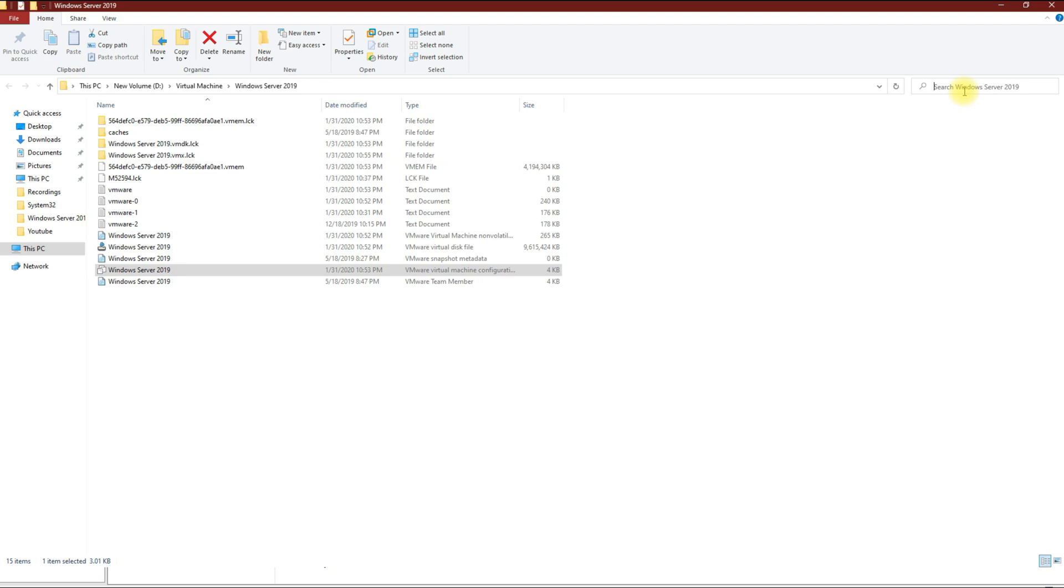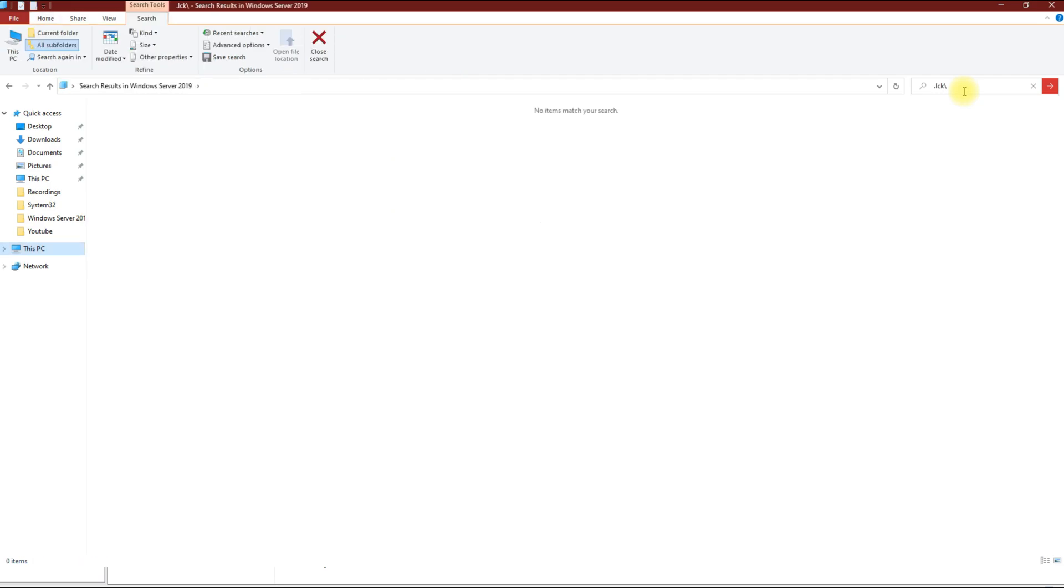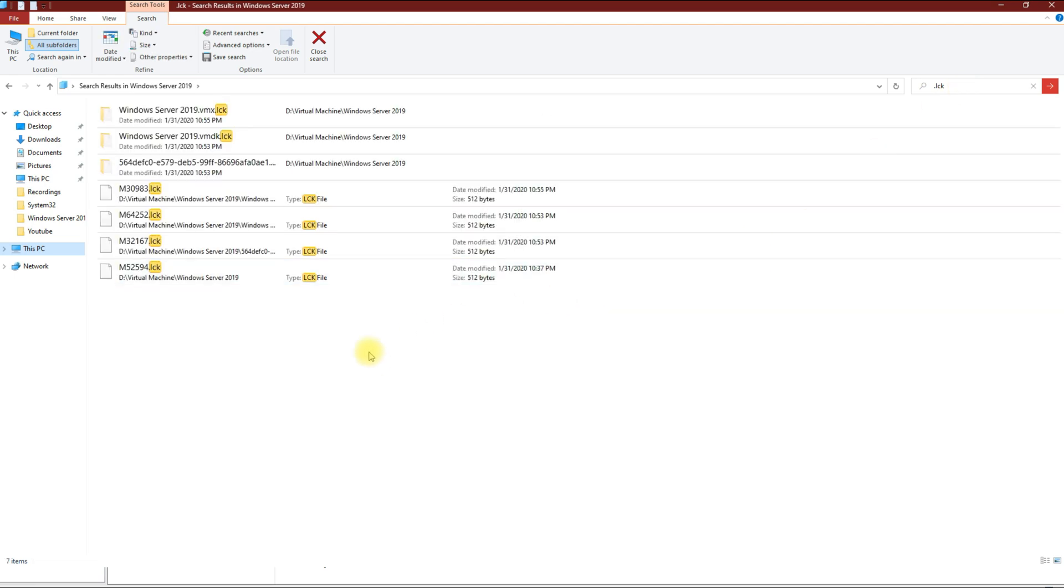I'm going to put in .lck and then enter. These files in here are the ones causing problems with your virtual machine not being able to start up.